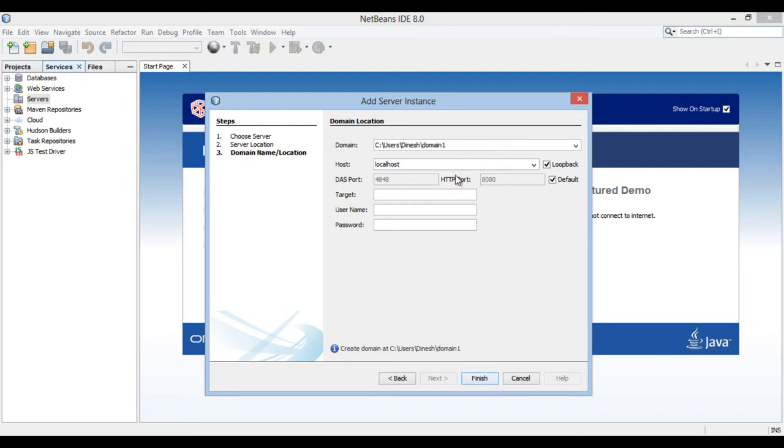You see admin port is 4848 and HTTP port is 8080. Keep it as it is. You can also provide username and password, but I keep it blank and click finish.